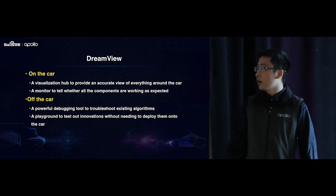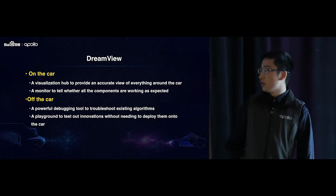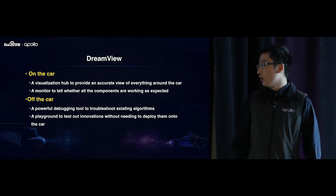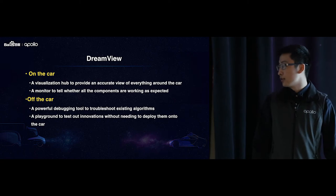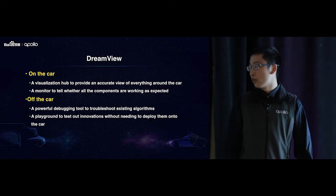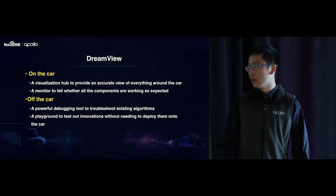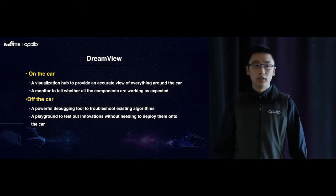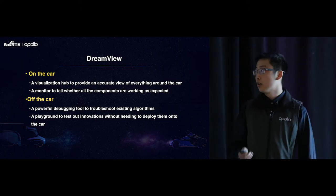Off the car, it's also a very powerful debugging tool for our developers to troubleshoot existing algorithms. It's also a playground for developers to test their innovations without needing to deploy the algorithm on the car.